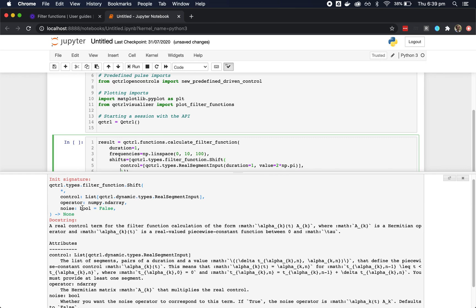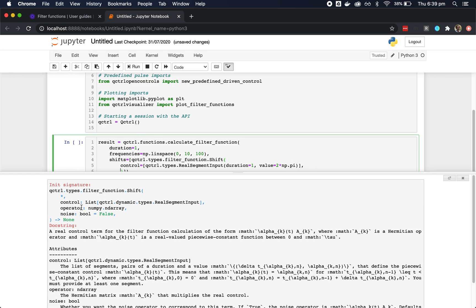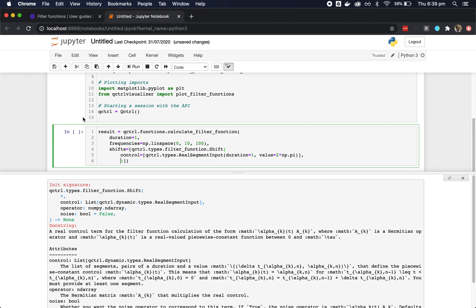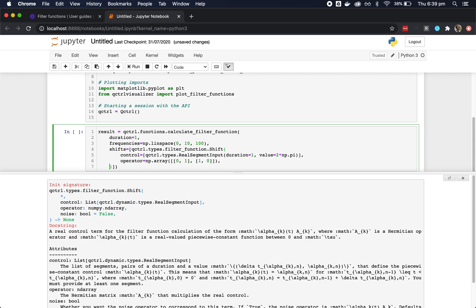We see from this box that we also need an operator and a noise boolean. By setting noise to true, we're indicating that this control is affected by amplitude noise.